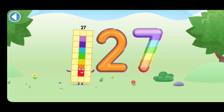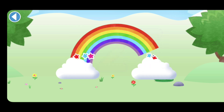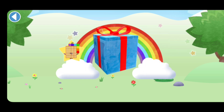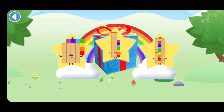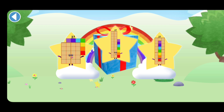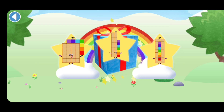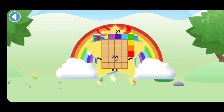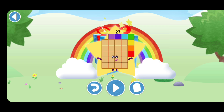Well done! You've unlocked a sticker. Which sticker will you choose? Spot on! Play again to unlock another sticker.